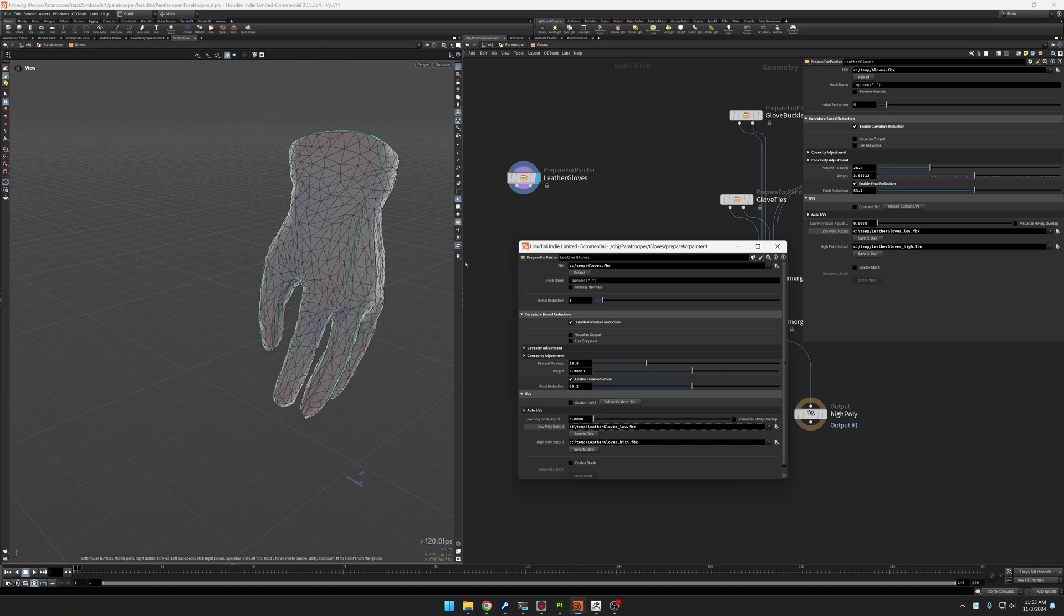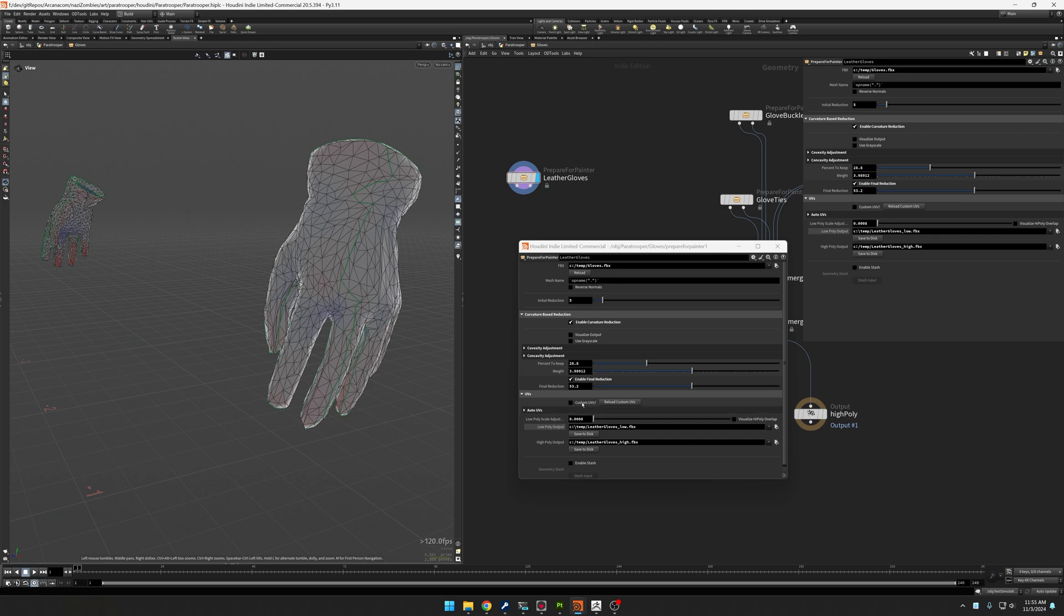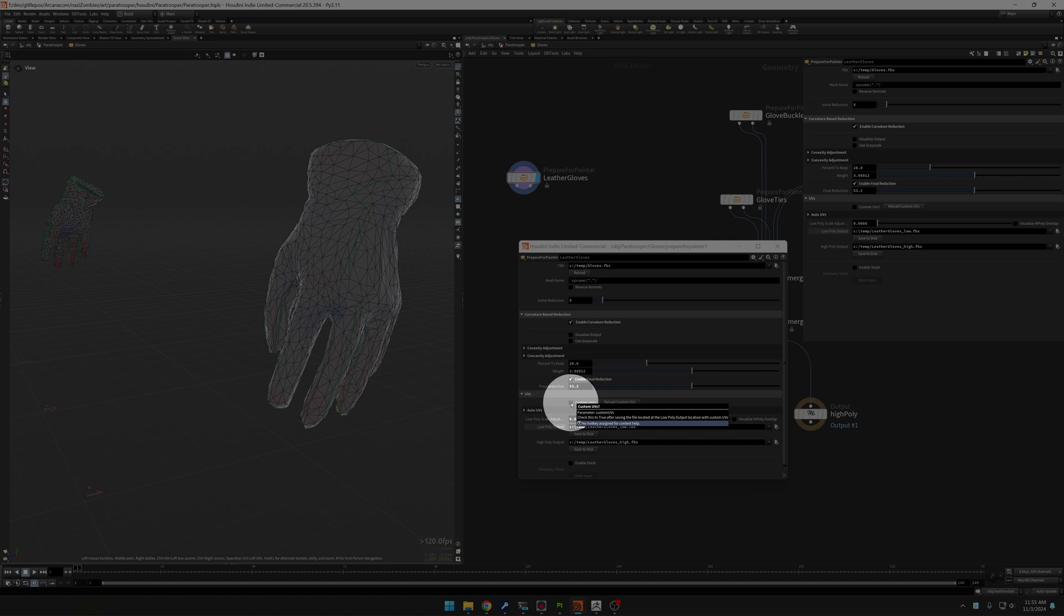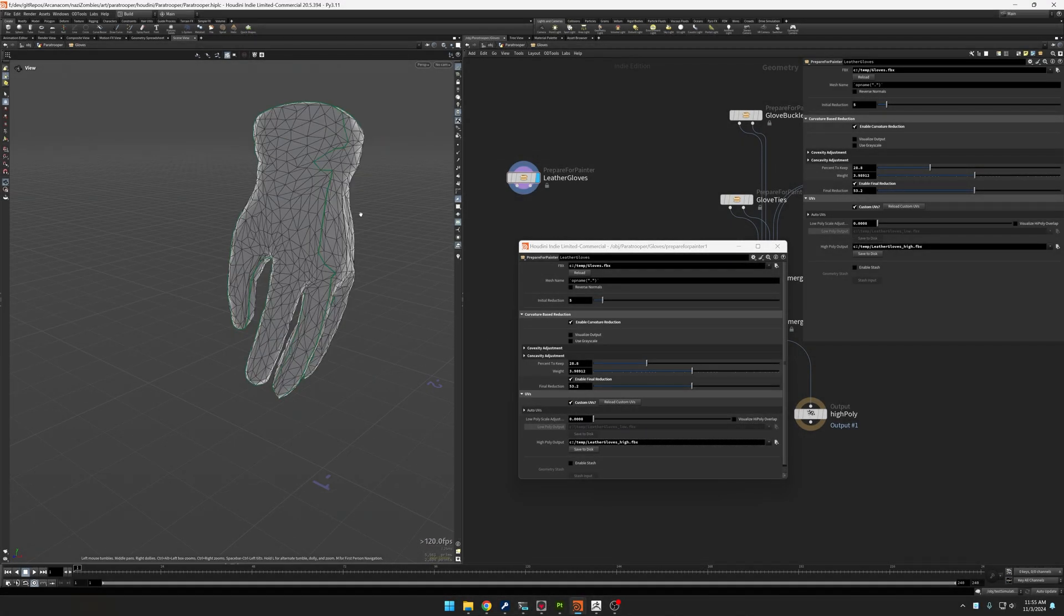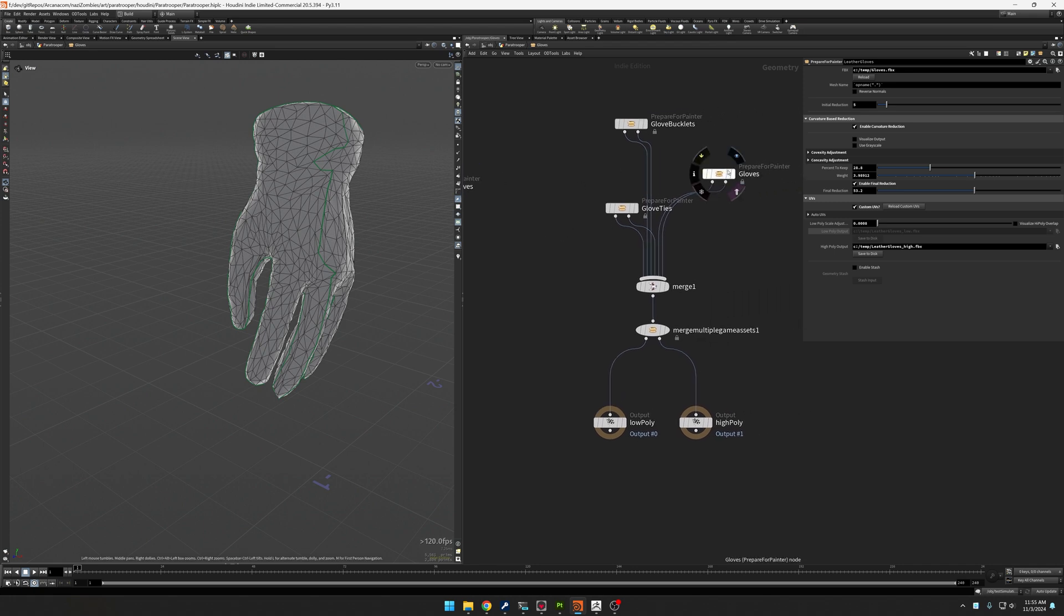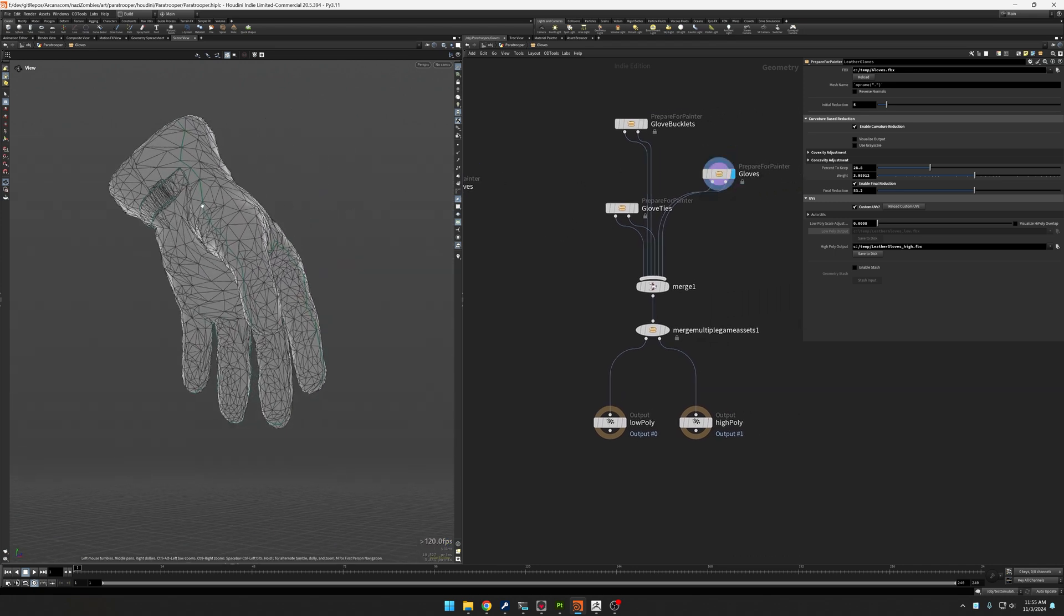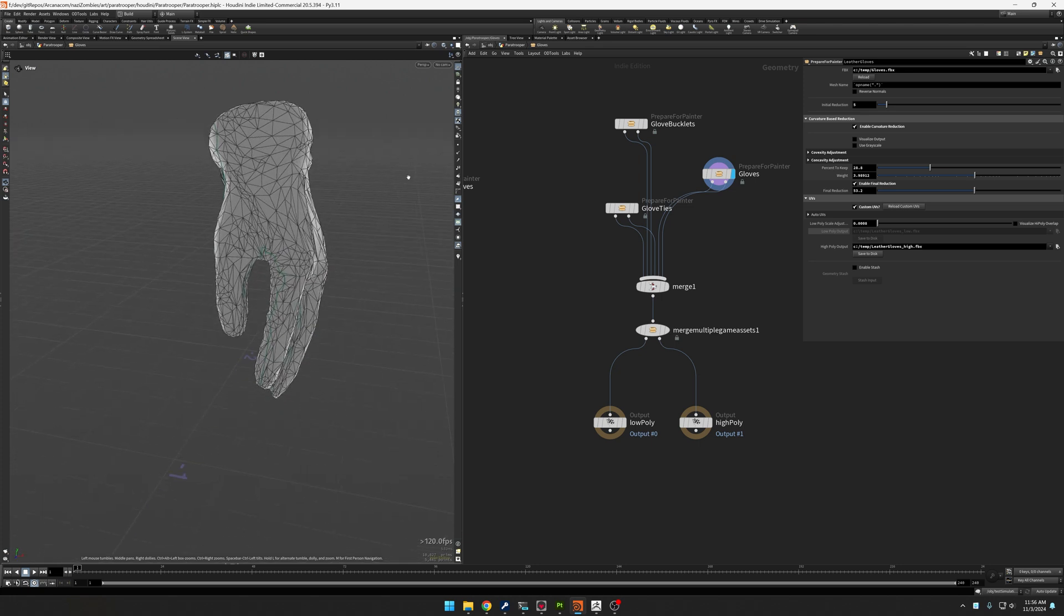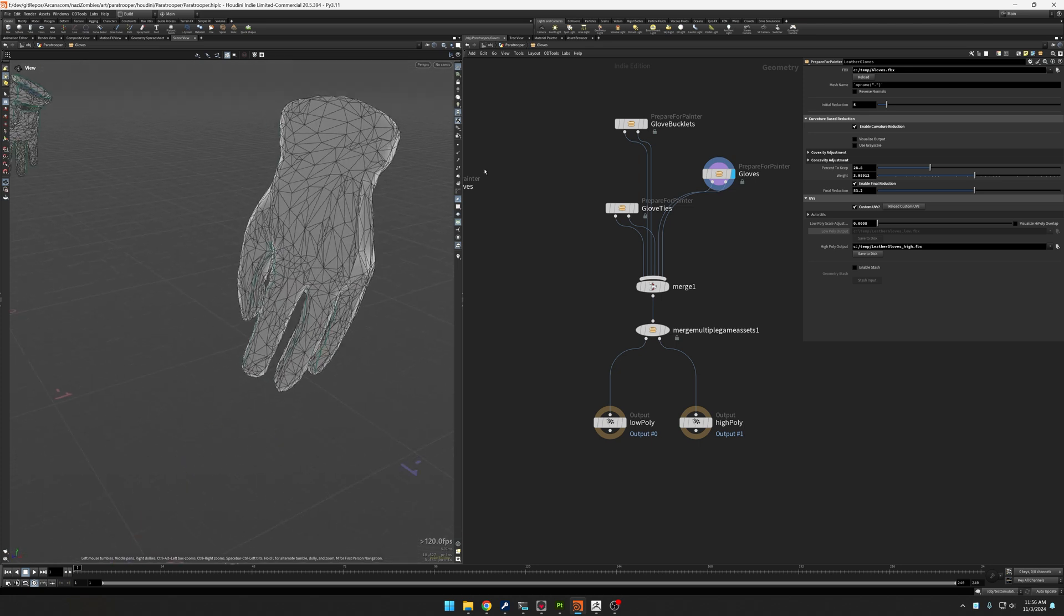But now what I can do is I can go back over to ZBrush, tweak it, bounce back over to Houdini and just auto-generate. Now let's say the UVs, this is not what I wanted. I can save to just the low and then come back over here to custom UVs and turn that on in order to go into something like a Rizom UV, basically a better UV layout if you want to. So I put that in there. And actually, on the original gloves, that's exactly what I did do is I went over to Rizom and created the seams a little bit better.